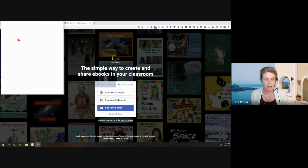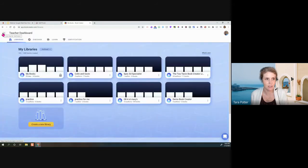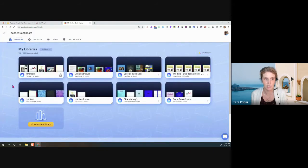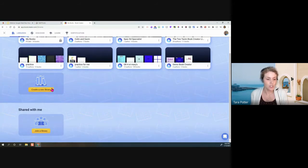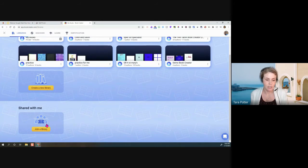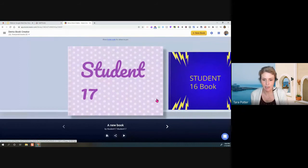I'll select my account and it brings me to my library that I'd previously been working in. I'll click there just so you can see the teacher dashboard page. These are the libraries I've created. If you want to create a new library, you click here, or to join a library from another teacher, you click in here — that's what your students will do. But we're going to dive right into Book Creator, which I've set up for this session.